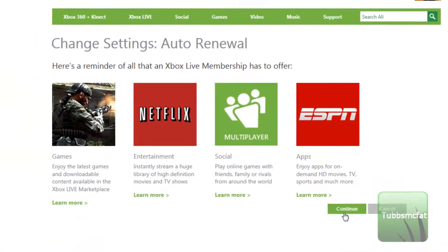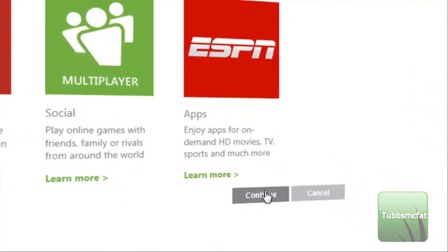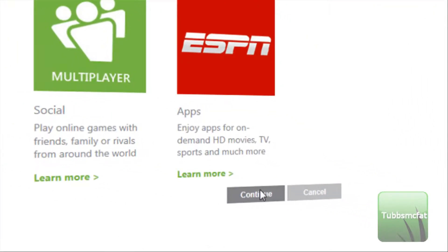Now they'll bring you to a page to try to remind you why you should keep automatic renewal on. But you can just go ahead and skip that if you want — go ahead and click Continue.